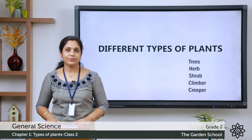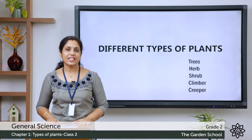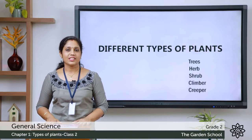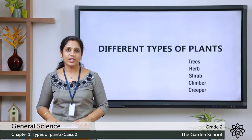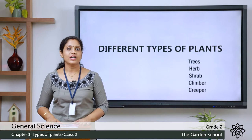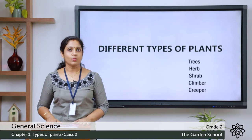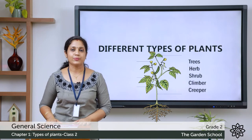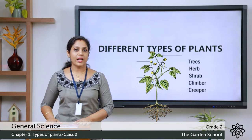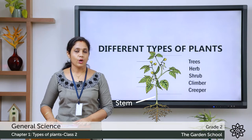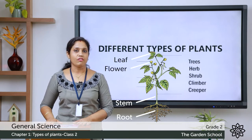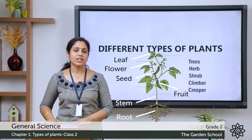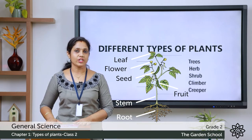A very good morning children. Today let's learn science. In science, last class we were discussing about the first chapter - different types of plants. What did we learn? We learned about the different parts of a plant: stem, root, leaf, flower, fruit, and seed. These are the different parts of a plant and we learned about their different functions also.